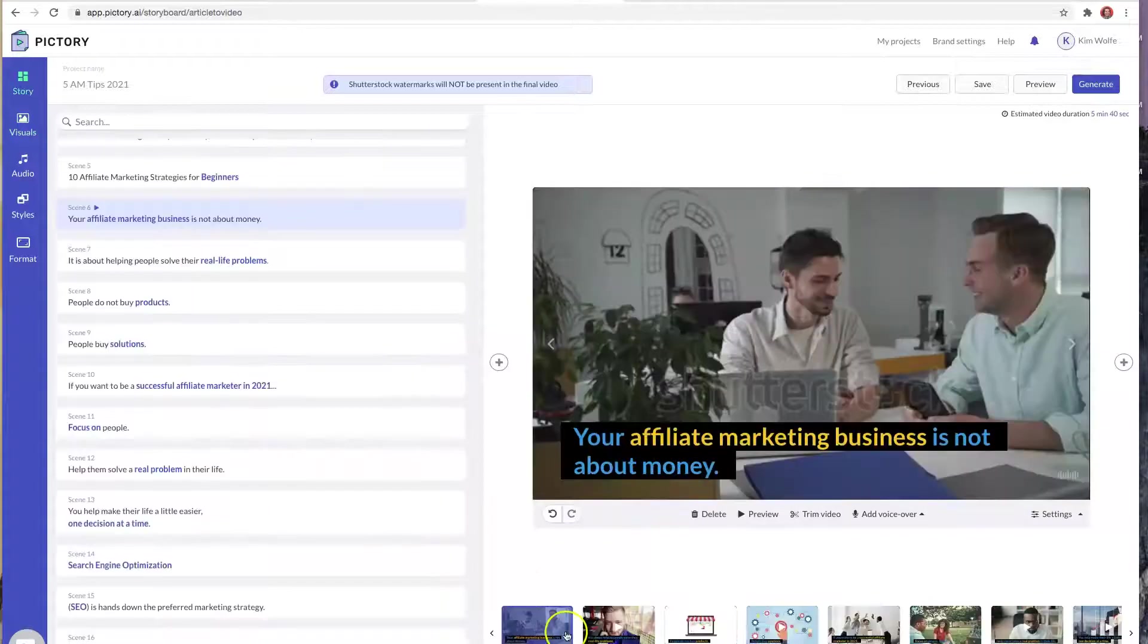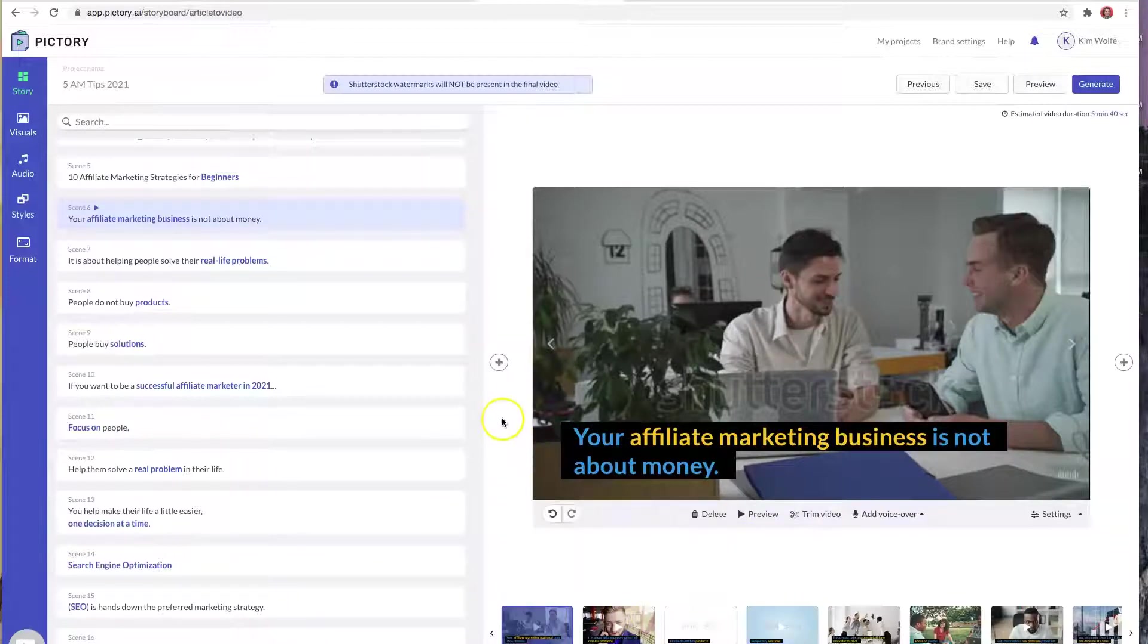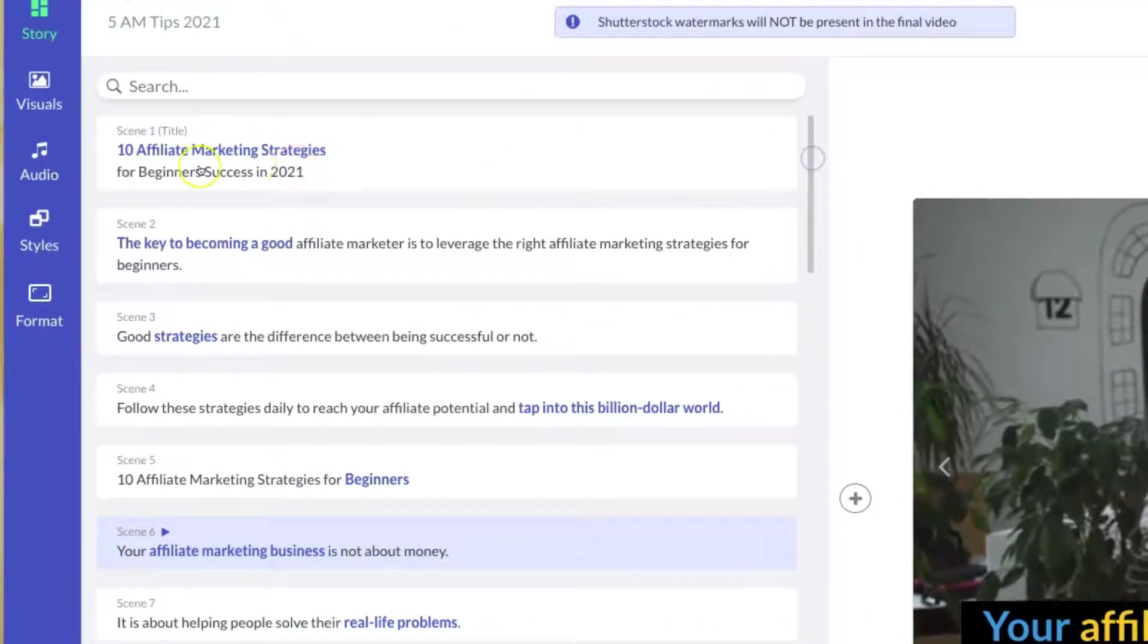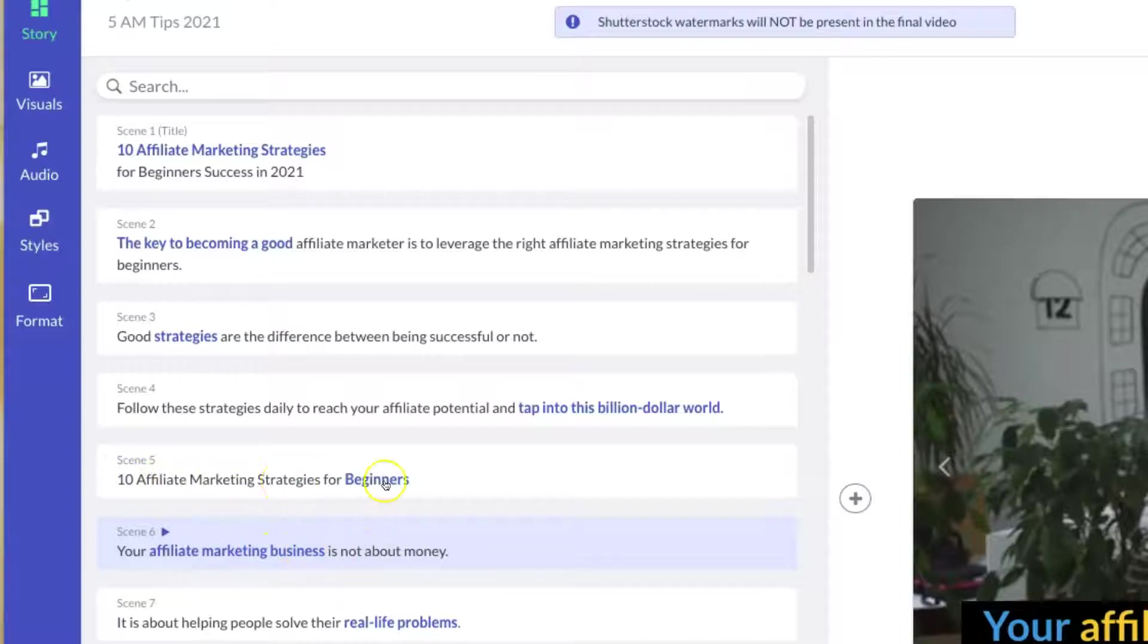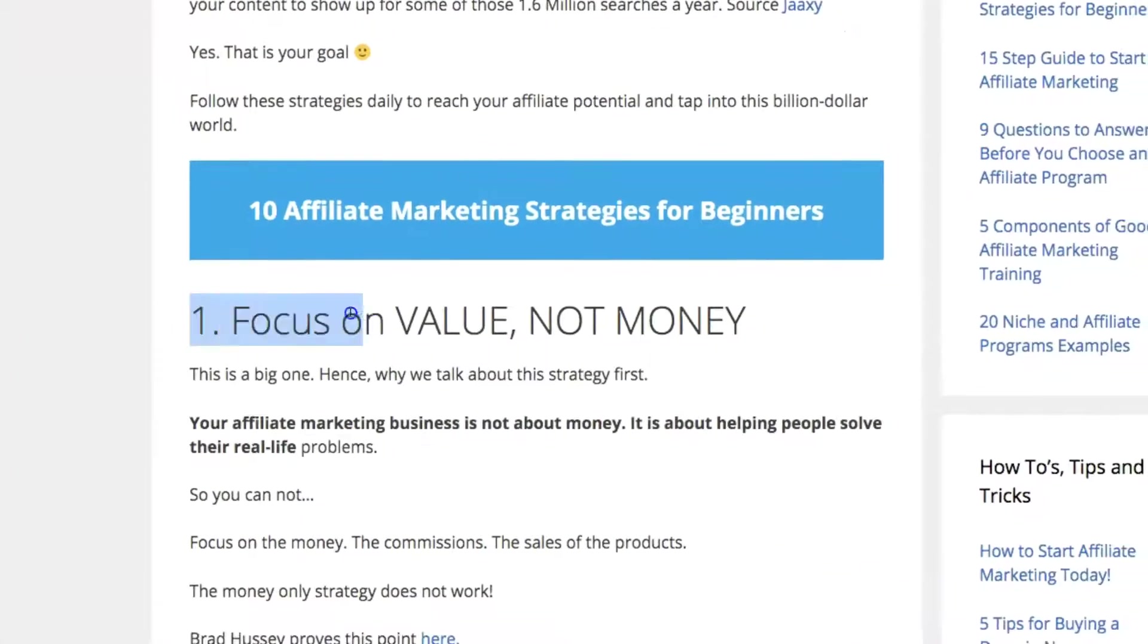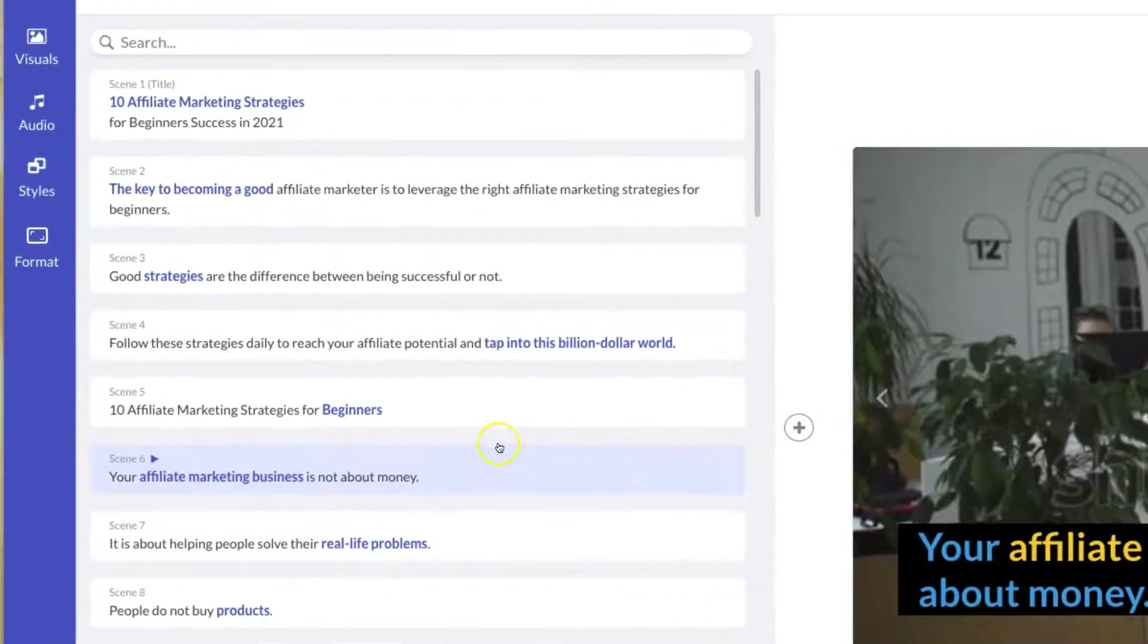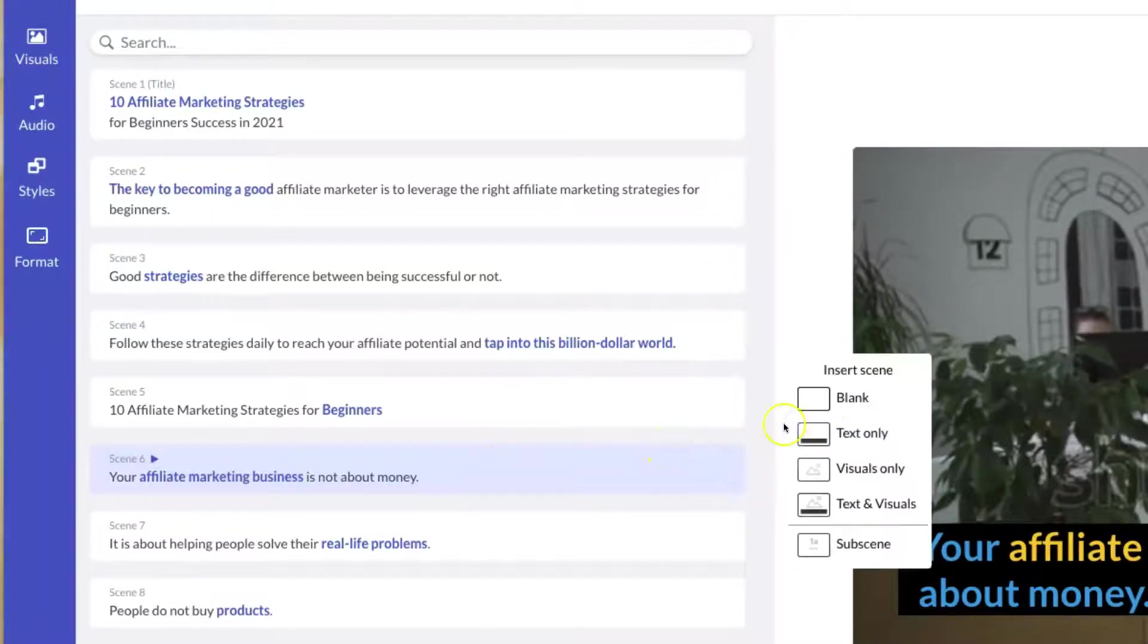Now as I go through and edit my scene to try to get this video exactly the way I want it, you need to know that Pictory is not perfect, and here's what I mean. So in translating the blog post into a script or storyboard for the video, Pictory did not actually capture everything from my article. So if you look here, it says ten affiliate marketing strategies for beginners, and then it says your affiliate marketing business is not about money. However, if you look at my article, it's actually missing this important line, which is actually the first tip. So yes, Pictory, for whatever reason, doesn't actually include those headlines, which are all of my tips.